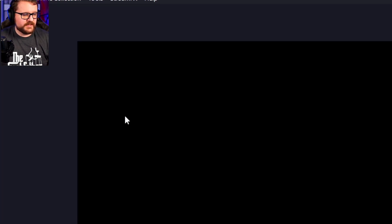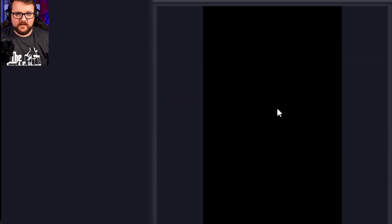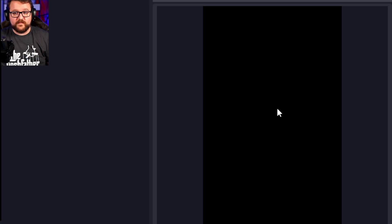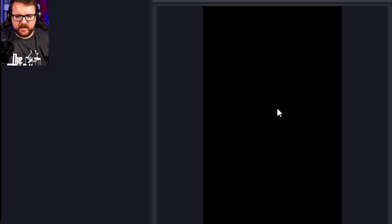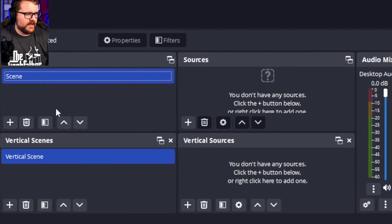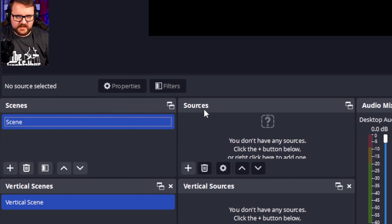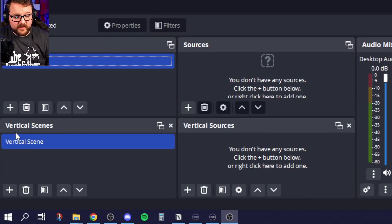You have your traditional 16 by 9 wide content canvas for Twitch, YouTube, and so on. But you also have a nice 9 by 16 canvas for that tall vertical short form content. You'll also notice down here that you have vertical scenes and vertical sources in addition to your regular scenes and sources.